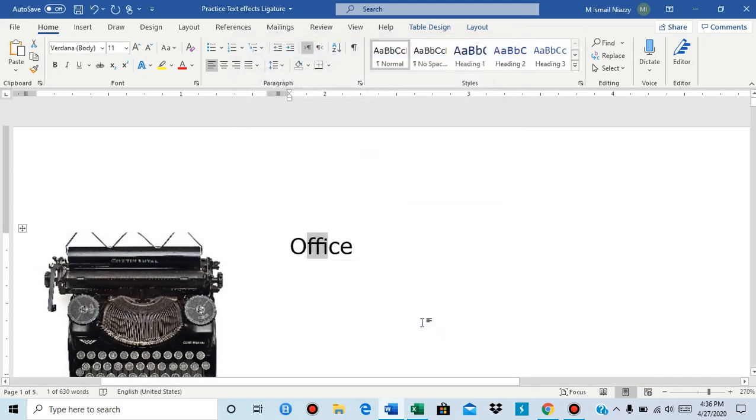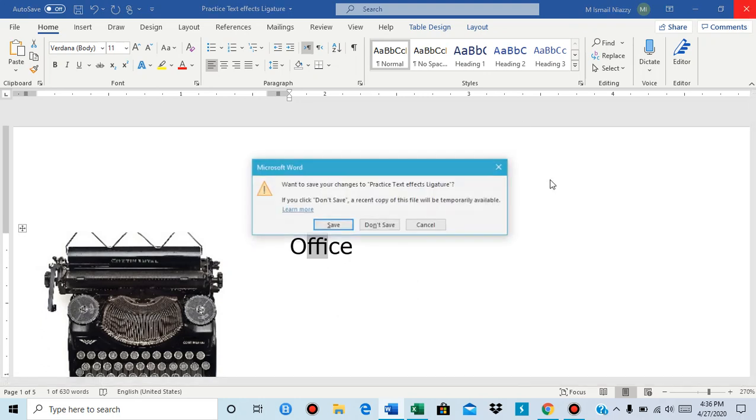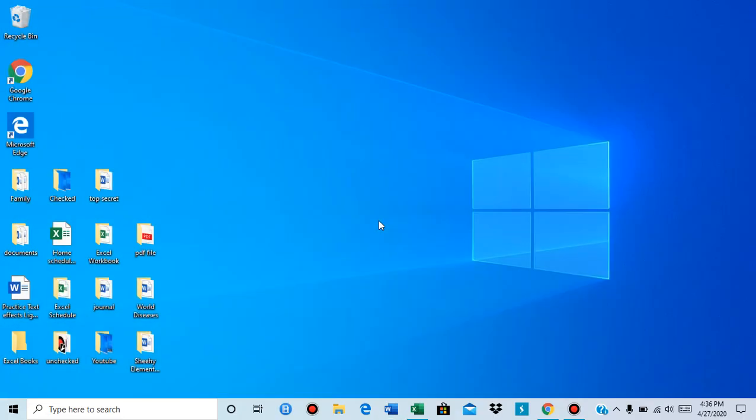And that is how you insert ligatures in Microsoft Word. This is all for this video, thank you.